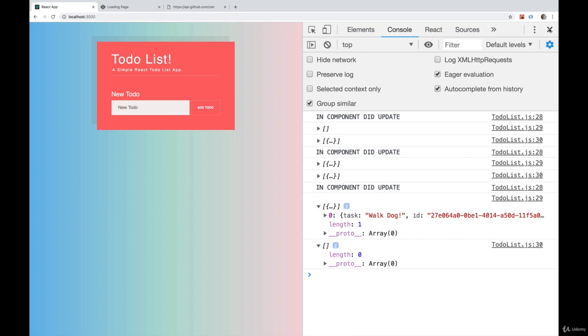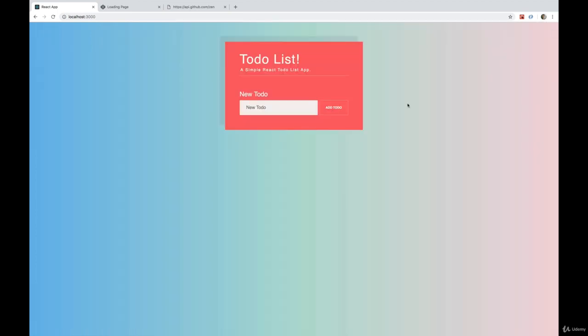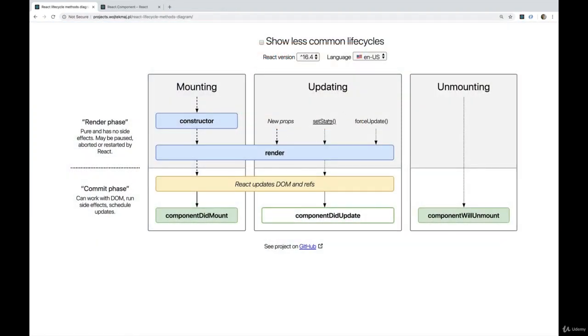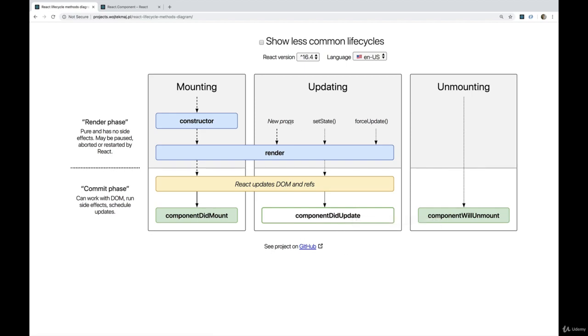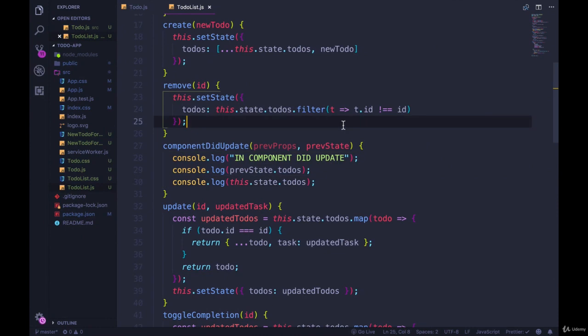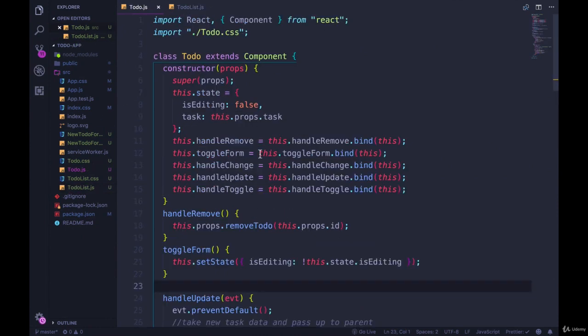But this is not the only place where something is being updated. This is where the state is being set, which is triggering an update. As we saw here, setState causes an update, a re-render, and then componentDidUpdate is run. But we can also do that when we pass in new props. So let's go to the todo component itself, which is right here, todo.js.